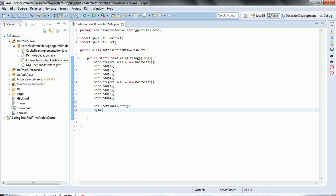Now let us print set1 and see what output we are getting. In both sets we have the elements one, two, three, and four, so ideally this is going to print one, two, three, four. Let us run this Java application.